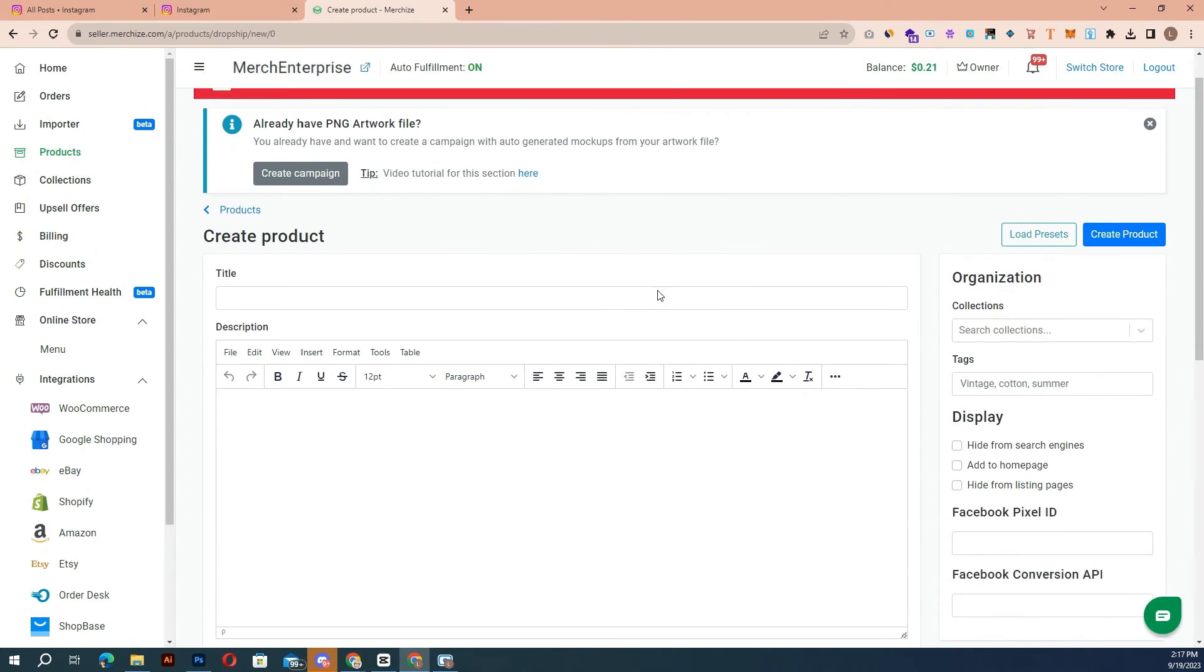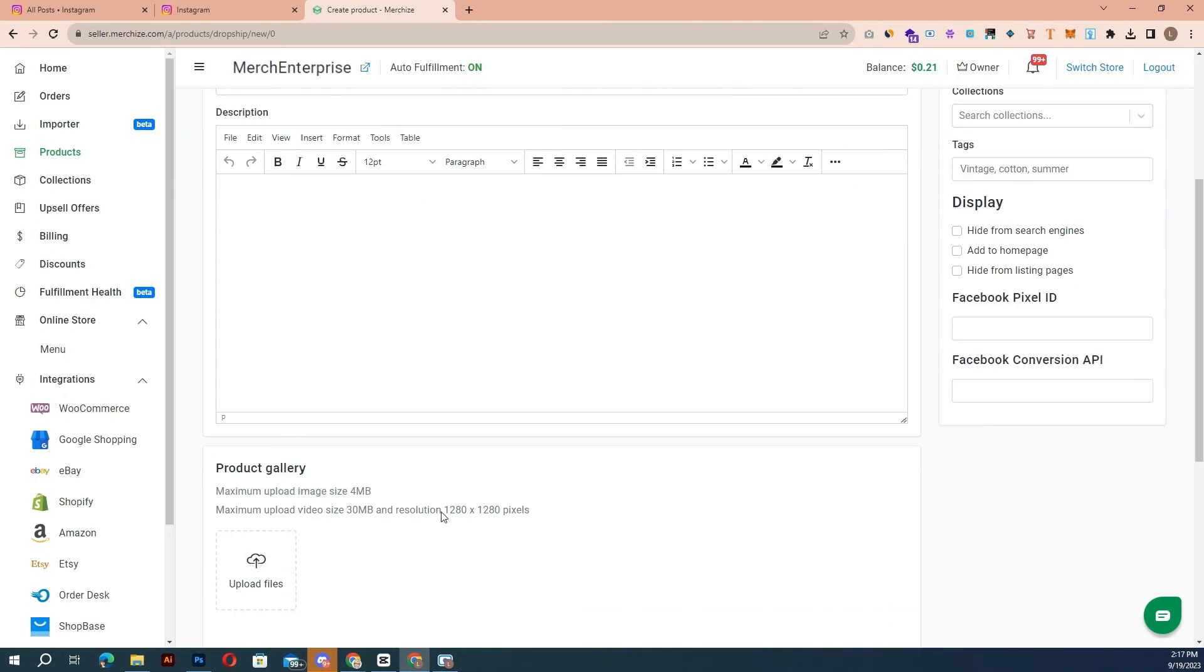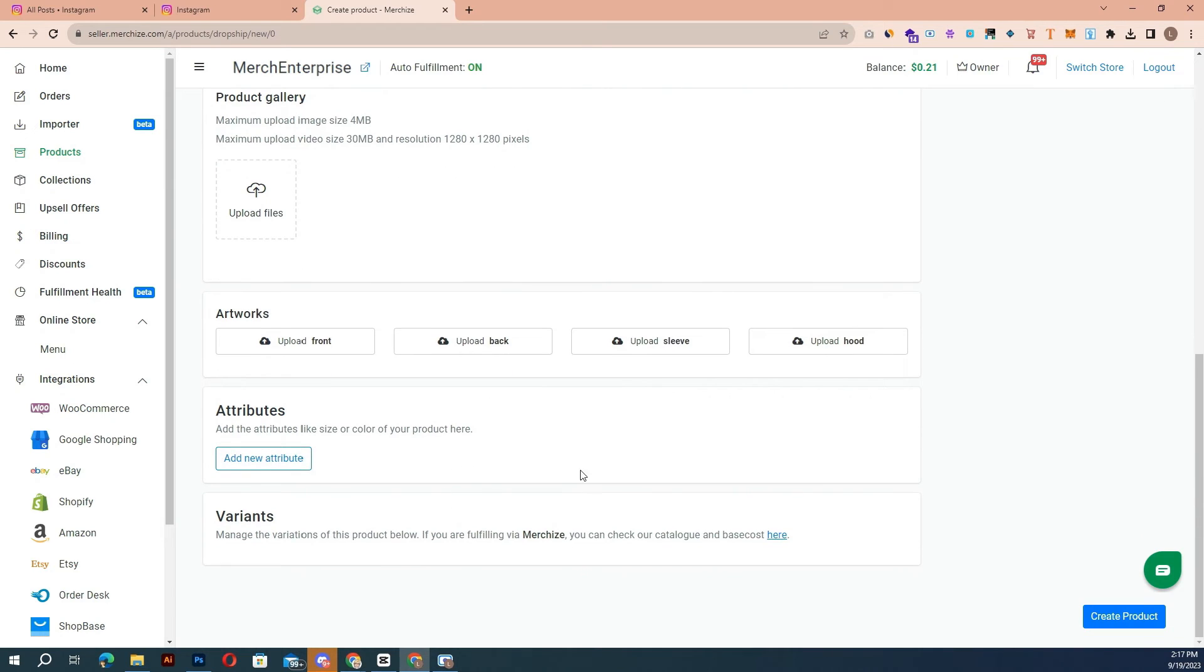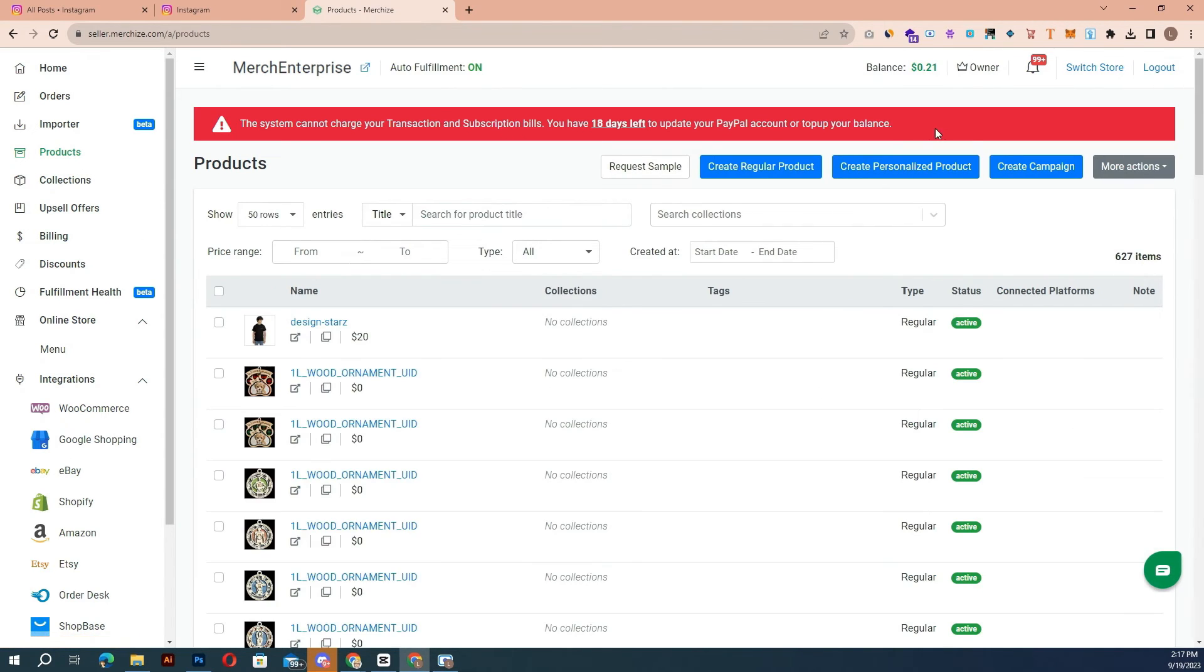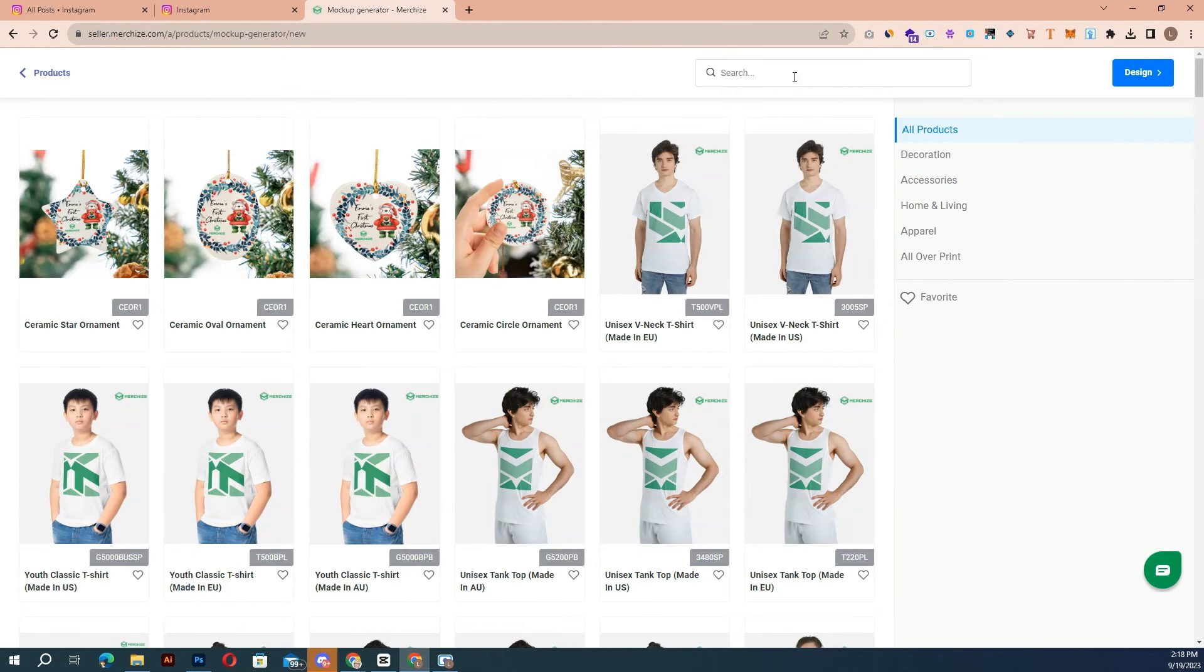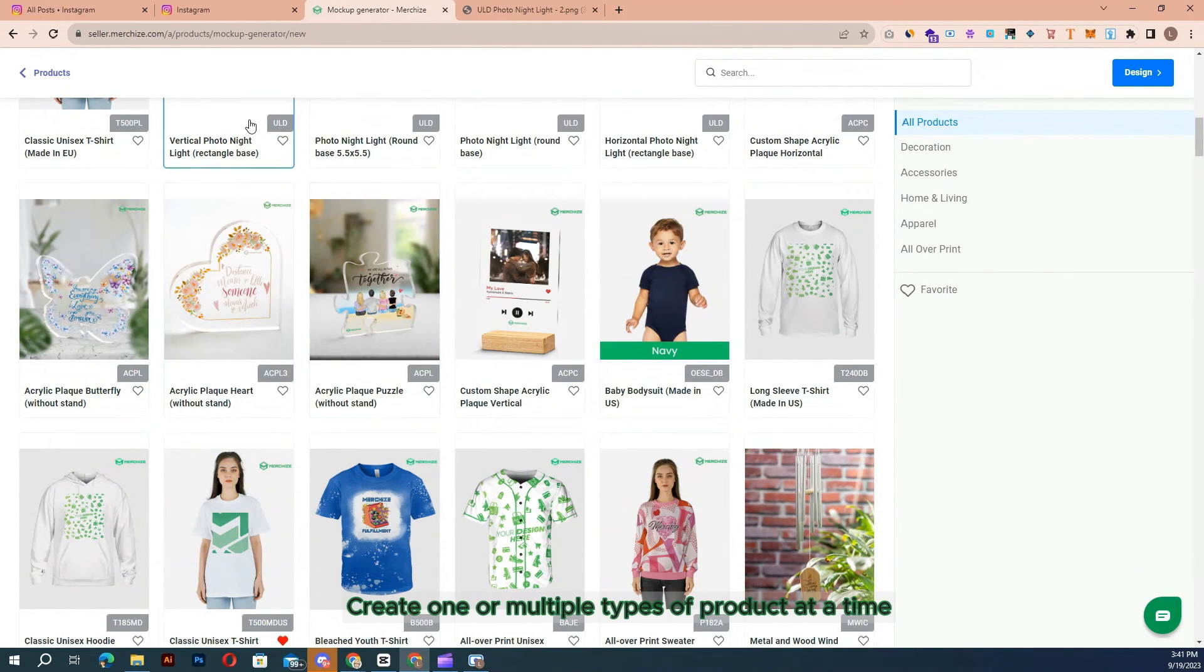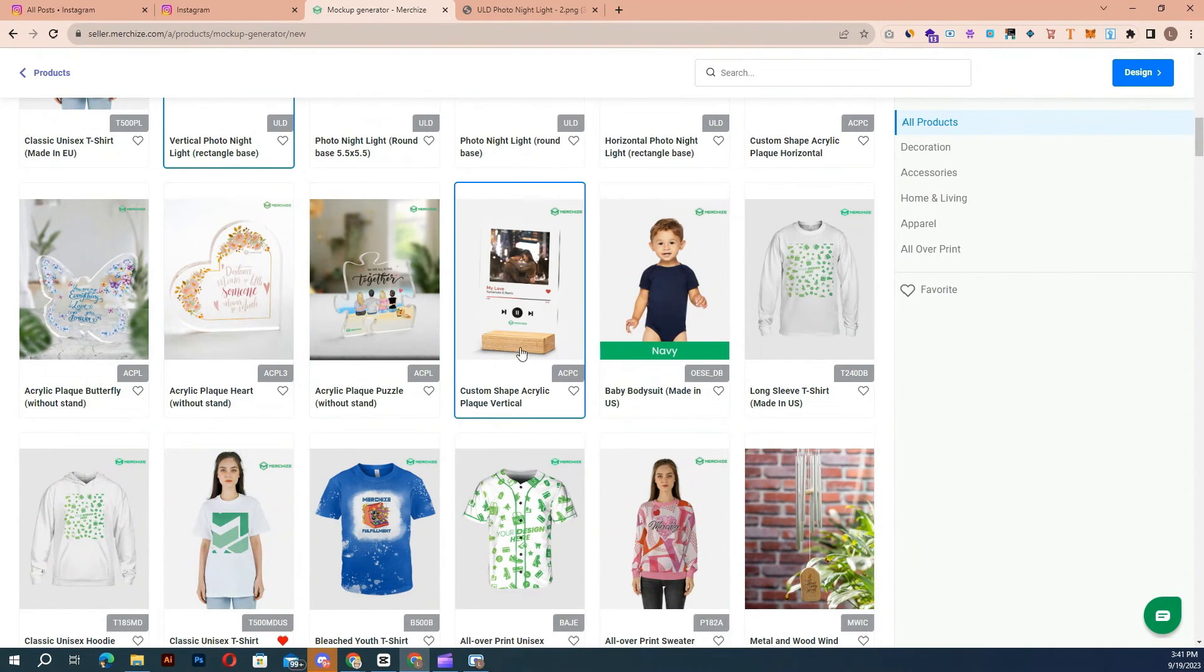Before submitting the artwork for fulfillment, please ensure that you are submitting the ready-to-print artwork. The Create Campaign feature can be used to create one or multiple types of product at a time.